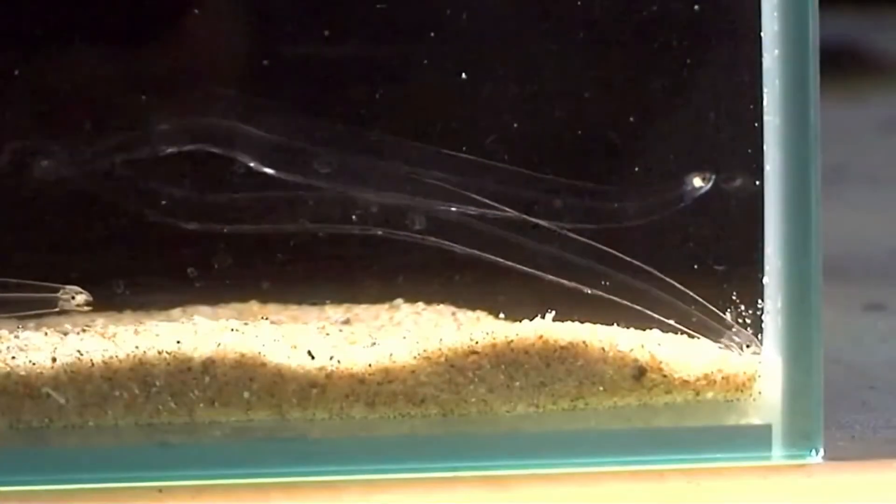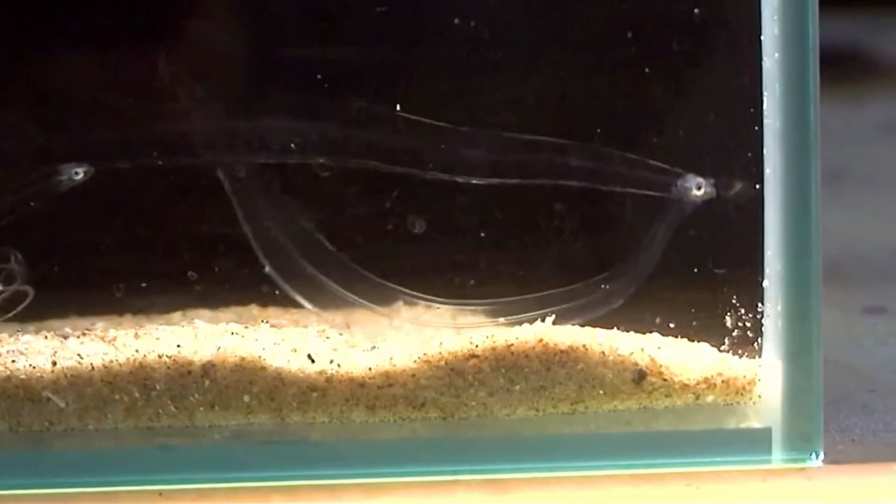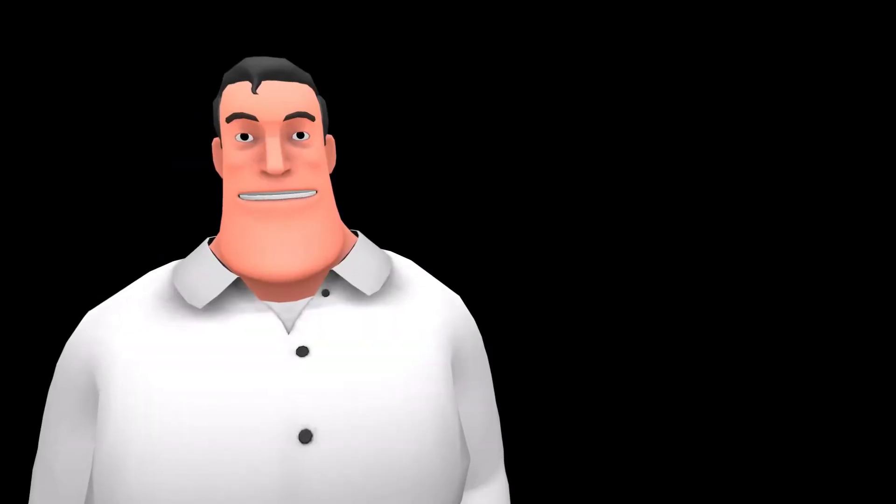Look at these transparent creatures in the water. So beautiful. But imagine if they were inside your eyes. Eye floaters are quite similar.